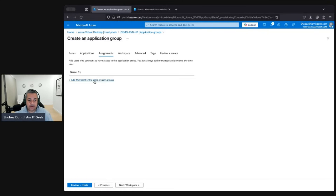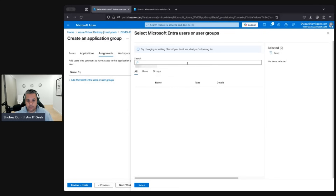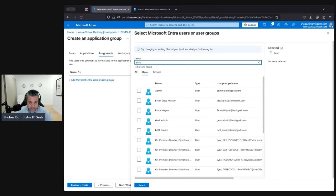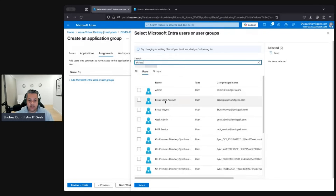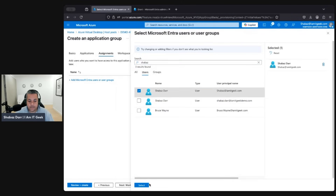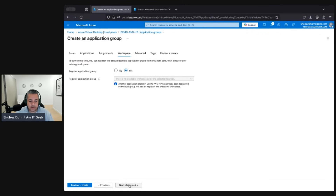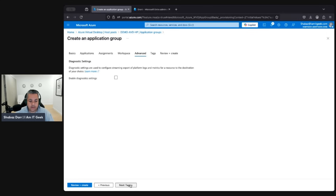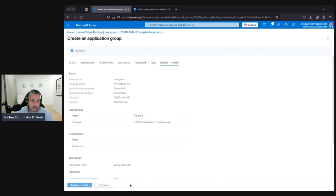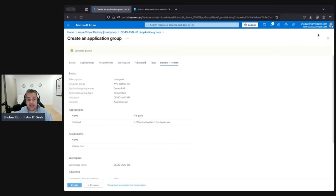For the assignment, let's assign this to me so I can see it on my end. Make sure we register it with our default workspace. It says this has already been registered, so that's fine. Let's tag it, then go to Review and Create. Click Create — that will validate, and once it validates it will proceed to create the remote app for us in our host pool.